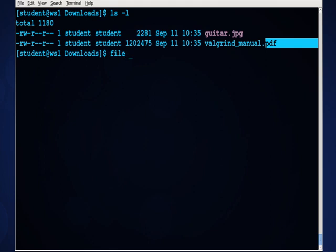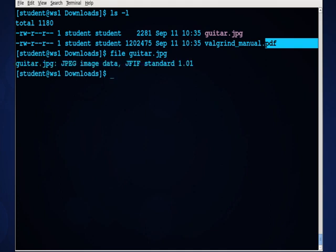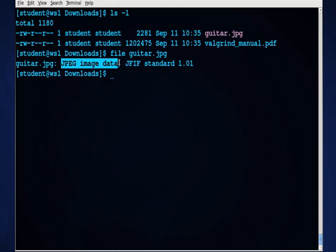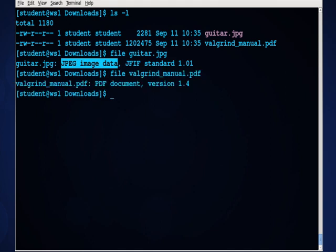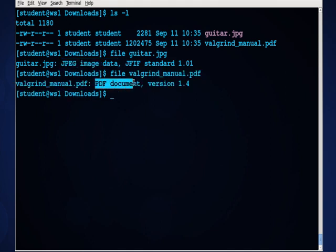So for instance, if I run the file command against the .jpg, guitar.jpg, it comes back and says that it's a .jpg image file. If I run it against the .pdf file, it'll come back and correctly identify it as a .pdf file.